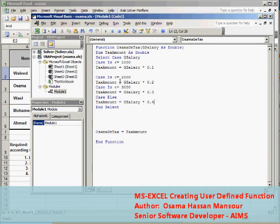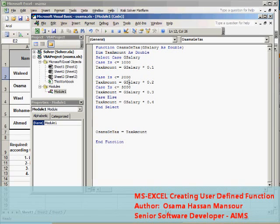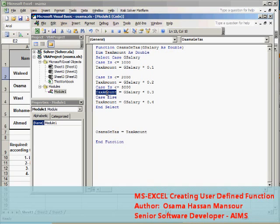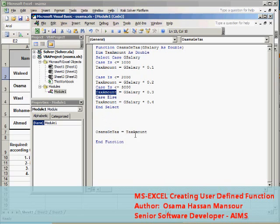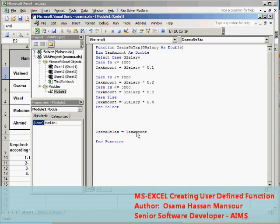Now my tax calculation function is ended. This is a select case that will calculate the tax amount according to the gross salary received by the function. After calculating it I will store it in the TaxAmount variable and then send it back from the function to the Excel sheet.